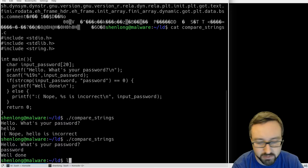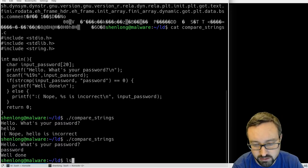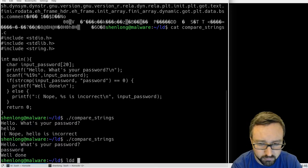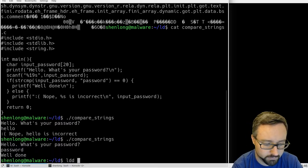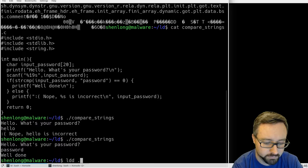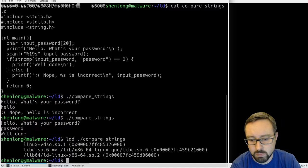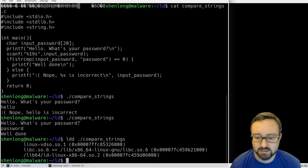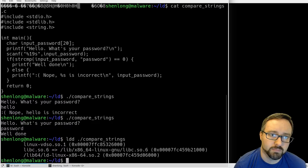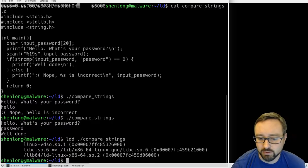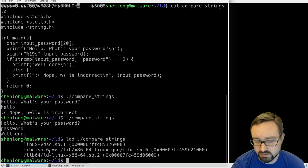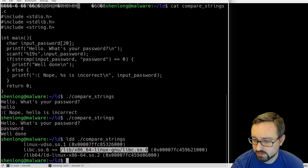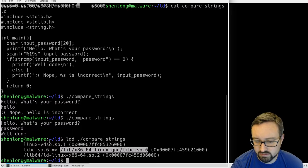So if you look at LDD we can actually compare strings, we can see that this by default it reads in some standard libraries including the standard C library.